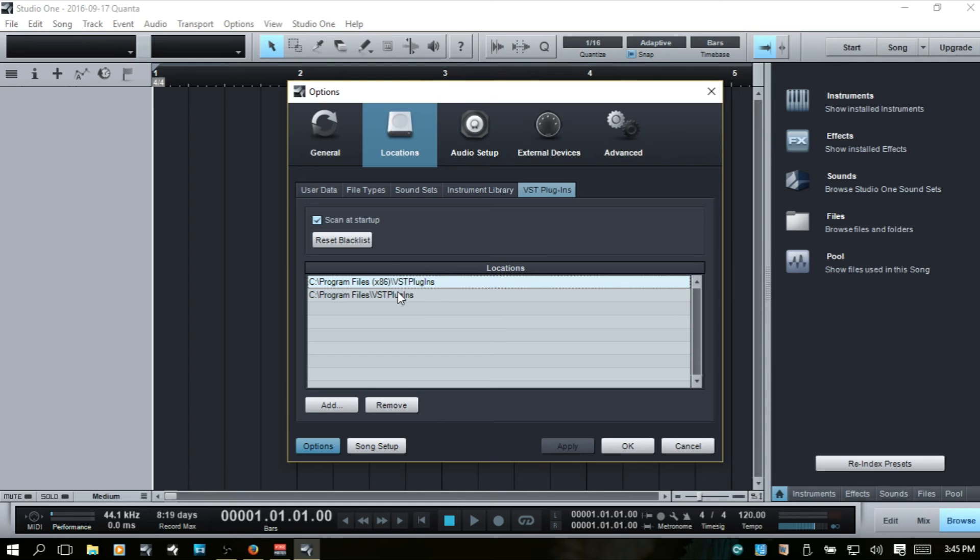So if you create two separate ones, folders here, one for 32-bit, one for 64-bit,